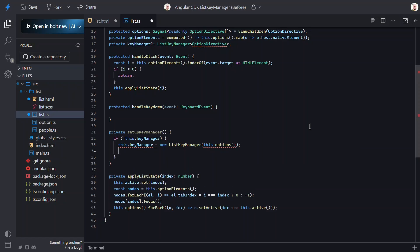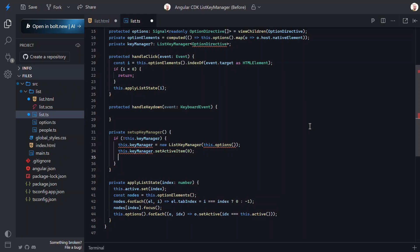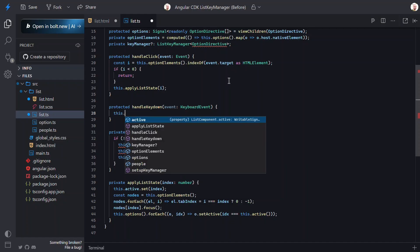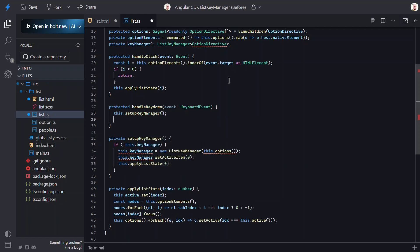So now we have our KeyManager, and we need to set the first item active. We can do this with the SetItemActive function on the KeyManager. Then, we just need to update the ListState, so we'll call the Apply function and pass it the first item in the list. Now we can call this from our KeyDown function. So, this will handle lazy creating the KeyManager when it doesn't exist on KeyDown.